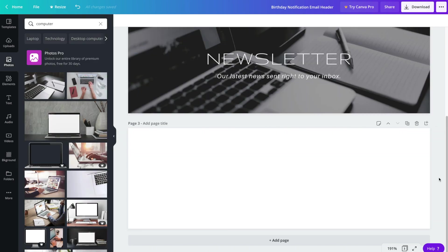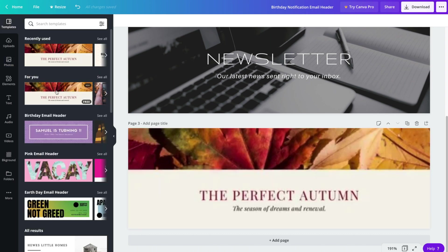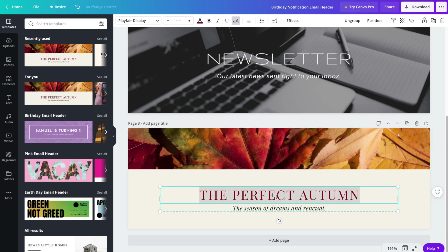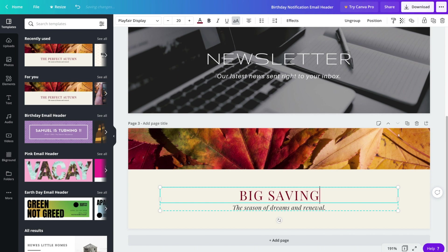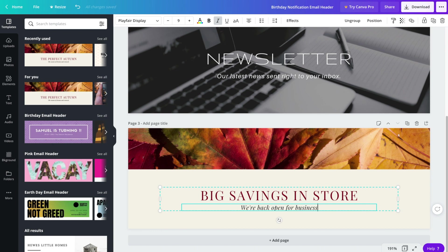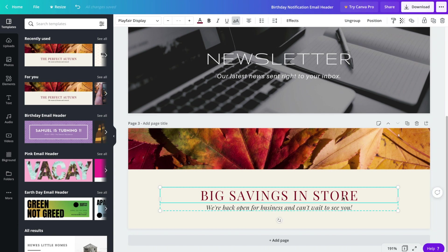Now I'm going to make one last email header just to give you an idea as to what kind of options you have with Canva. So let's head on back up to templates and give this one here a try. So we'll go ahead and update the text.